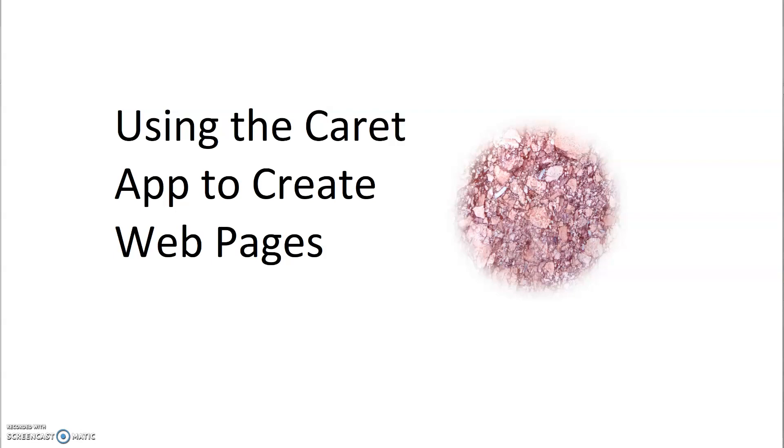Hi, it's Ms. Boylan. I wanted to take a moment to show you how to install the Caret app extension for your Google Chrome browser.